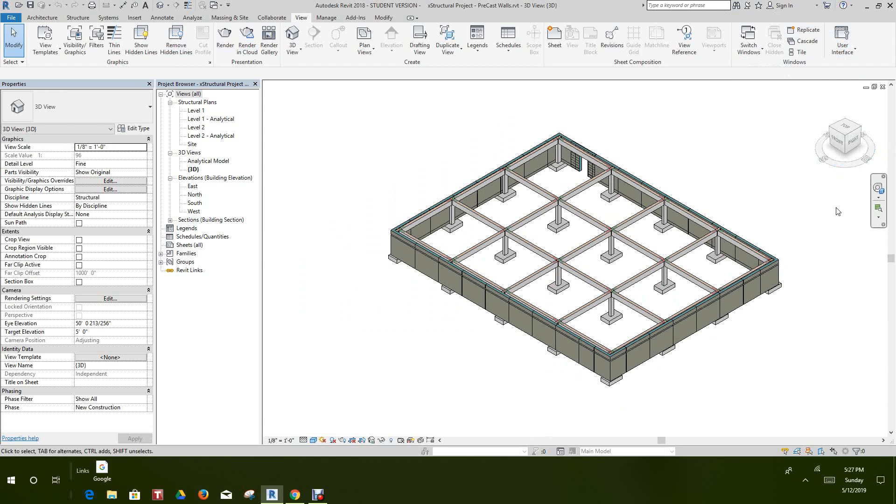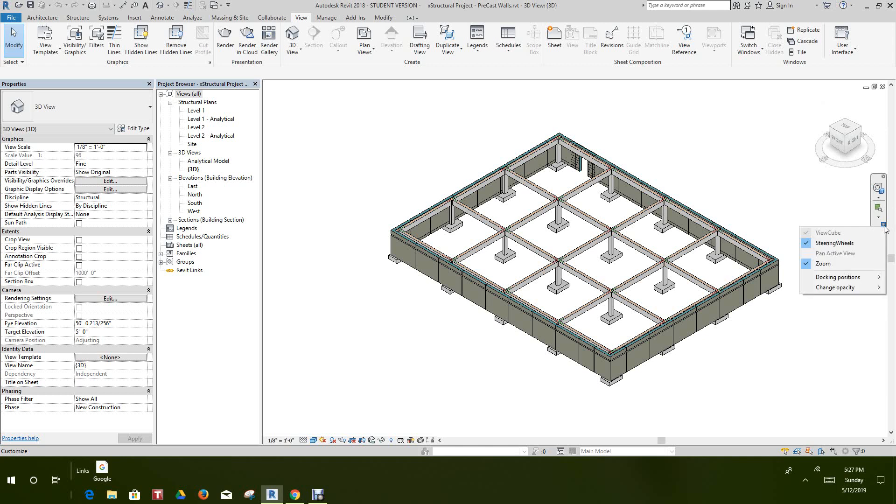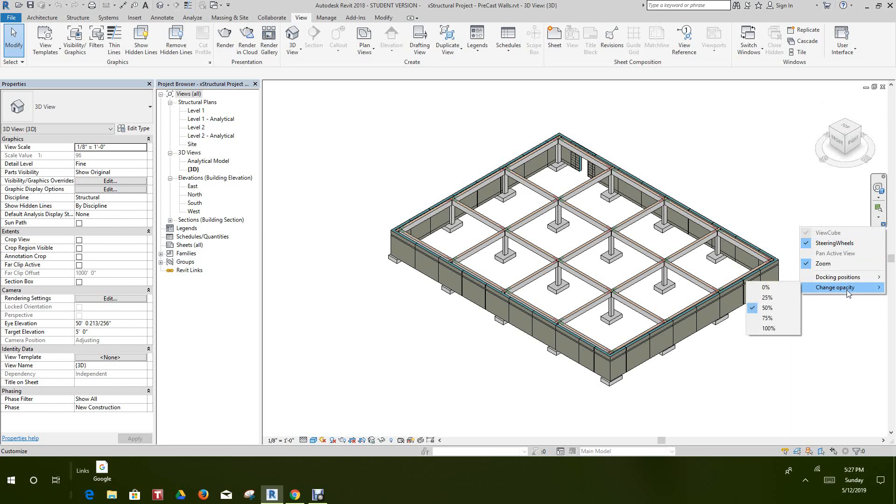There are two icons here. I can click here and customize if I want to, and I can edit the settings of the navigation bar such as docking position, changing opacity, and things like that.